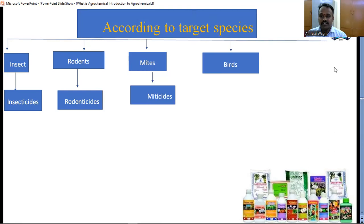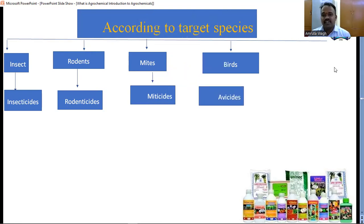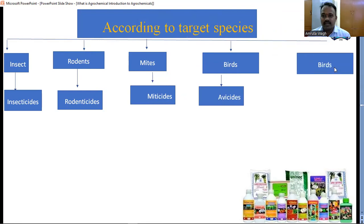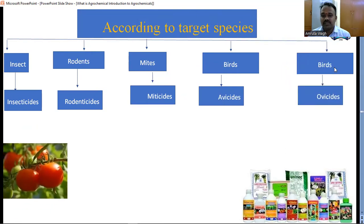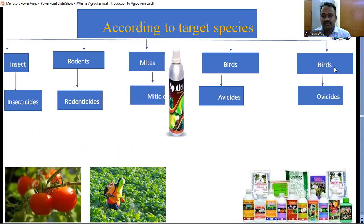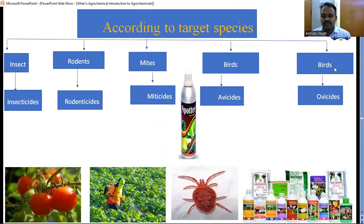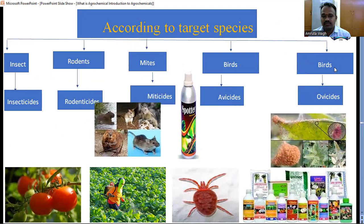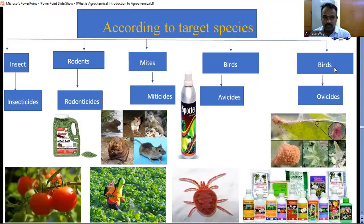Birds — some birds are friends of the farmer and some are not. Most birds are farmer-friendly, but a very rare family of birds does not help to increase crop yield, and those are killed or controlled by avicides. Insects are killed by insecticides, rodents by rodenticides, mites by miticides, and weeds by weedicides. After pesticiding, tomatoes become very clear and healthy in nature — this is the importance of agrochemical in agriculture.